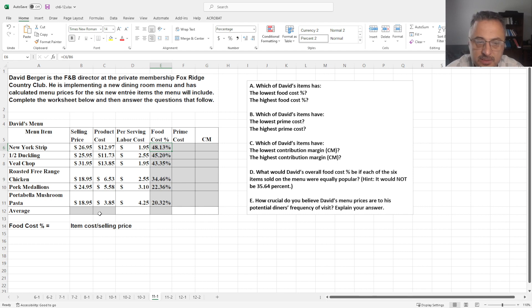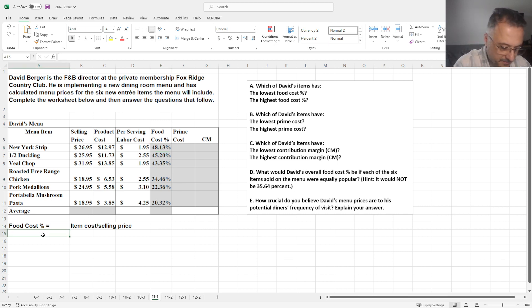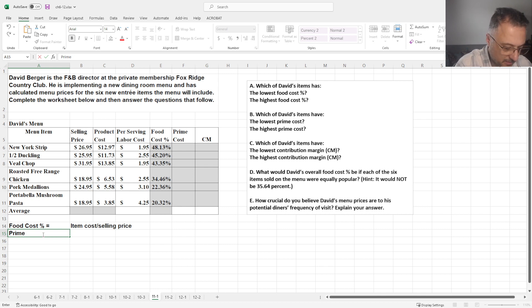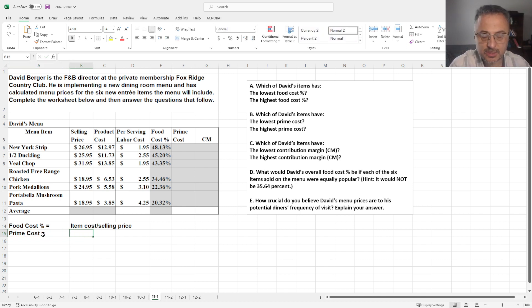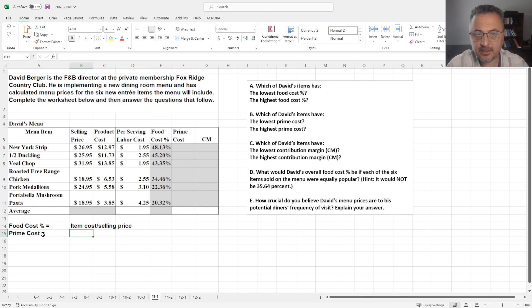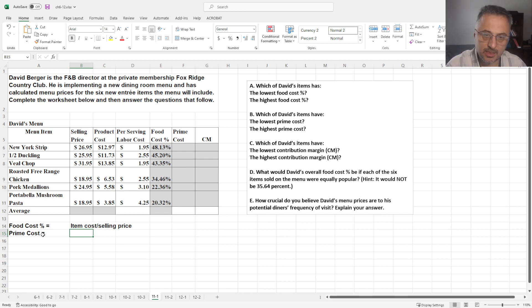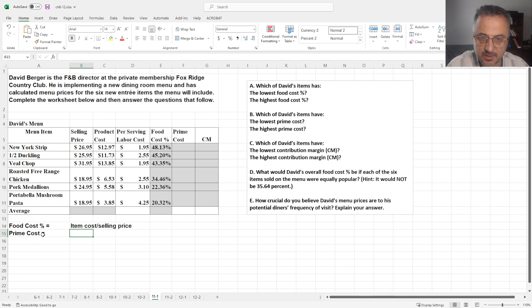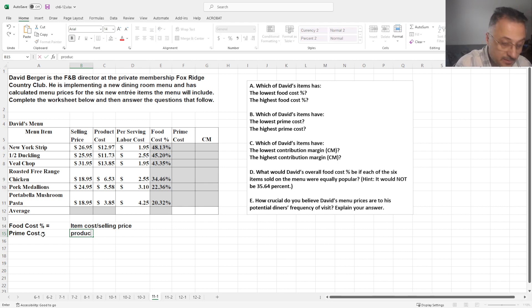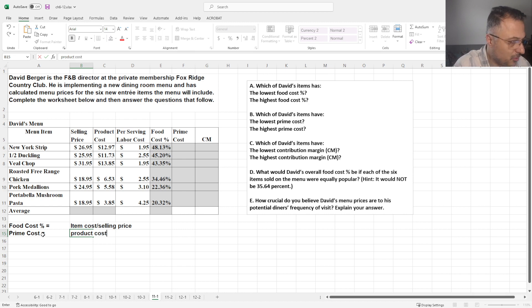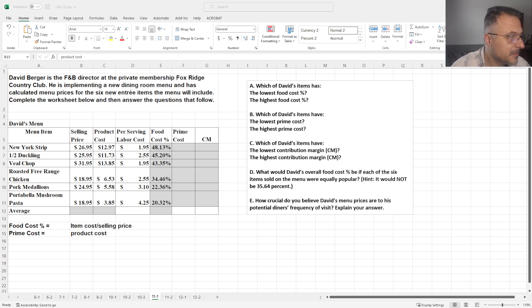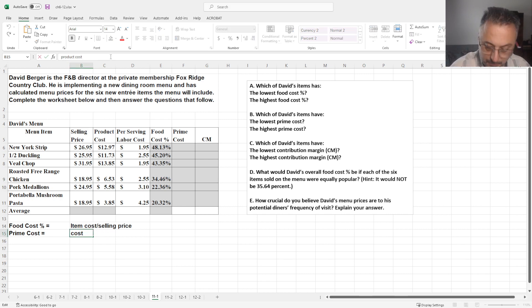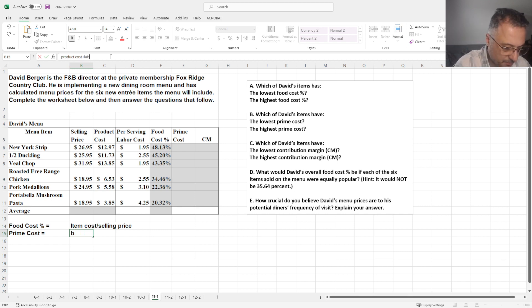Second part is the prime cost. As we talked about in the chapter video, or in your chapters, prime cost is basically adding labor cost and the product cost. There are varying labor costs, but in this case labor cost is already given. So, product cost plus labor cost.